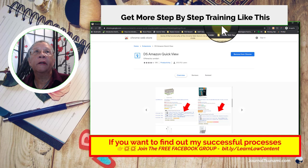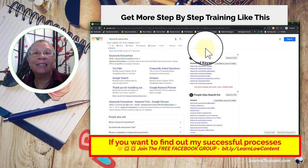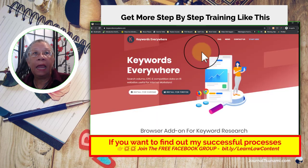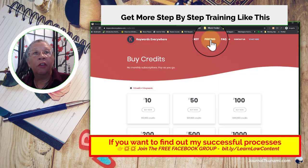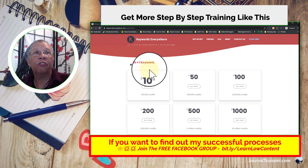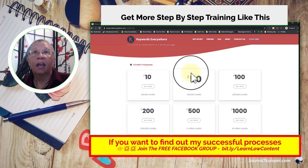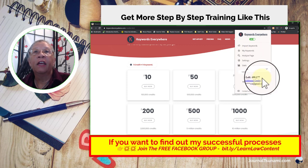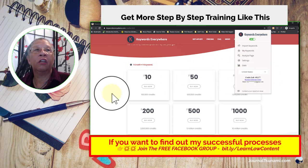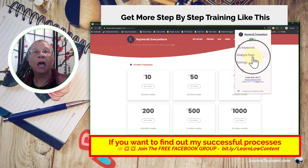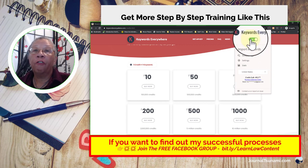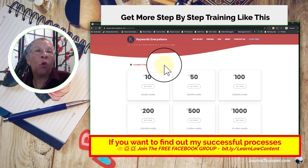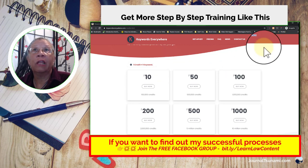The third tool is called Keywords Everywhere. Keywords Everywhere is no longer free - it's a paid tool, but very inexpensive. You get a hundred thousand credits for just ten dollars and that will last you literally forever. Make sure once you have it you can toggle it on and off. I use it all the time and still have 499,000 credits. Turn it off when you're not researching, and you can decide if you want to get the hundred credits.